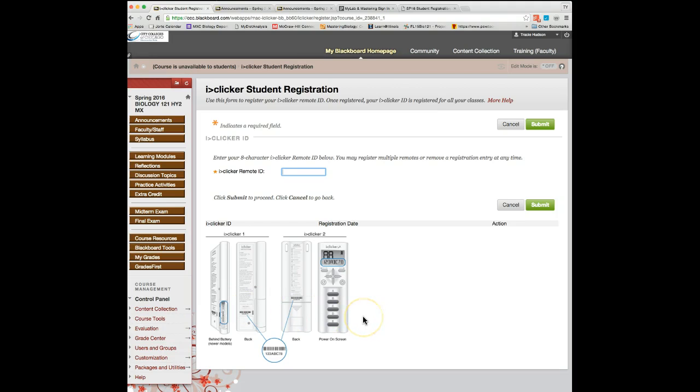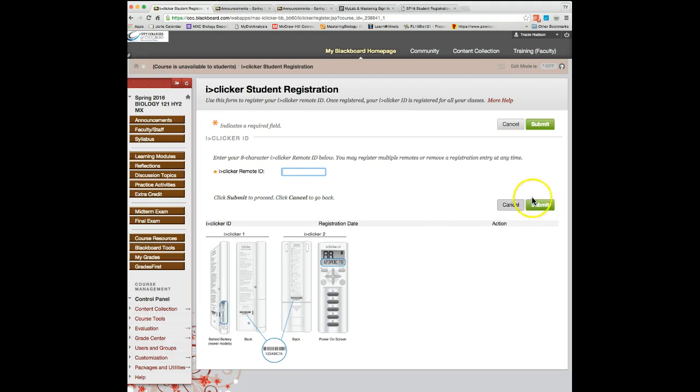In these locations, you will find an ID number that is unique to your iClicker. Type this number in the box above and then click submit.